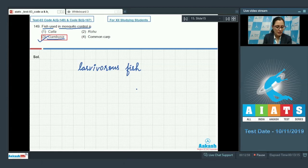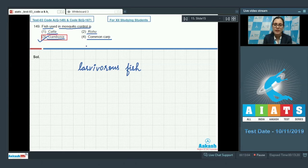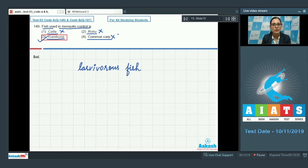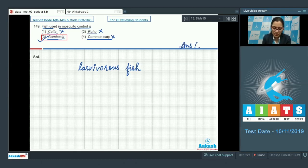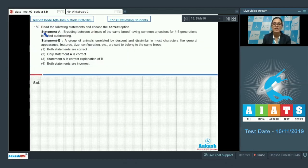Katla, Rohu, and common carp cannot be correct answers because these are freshwater fishes commonly used or reared in fisheries. The correct answer is option number three, Gambusia.